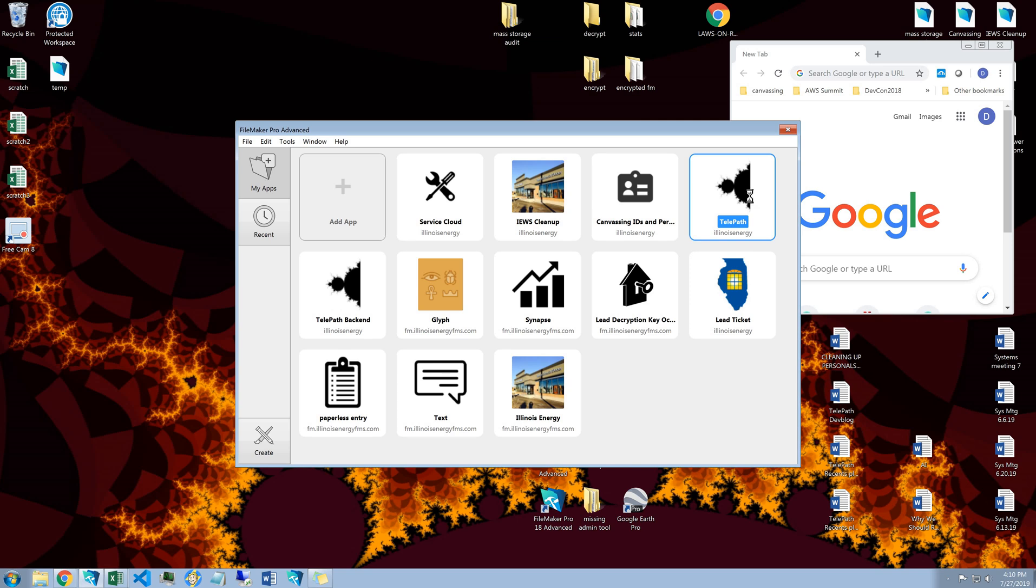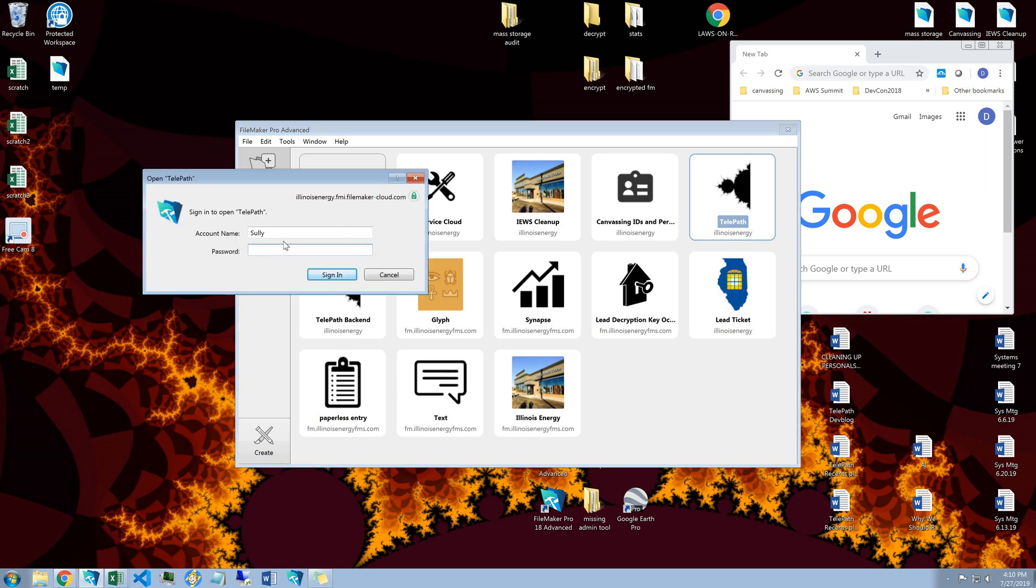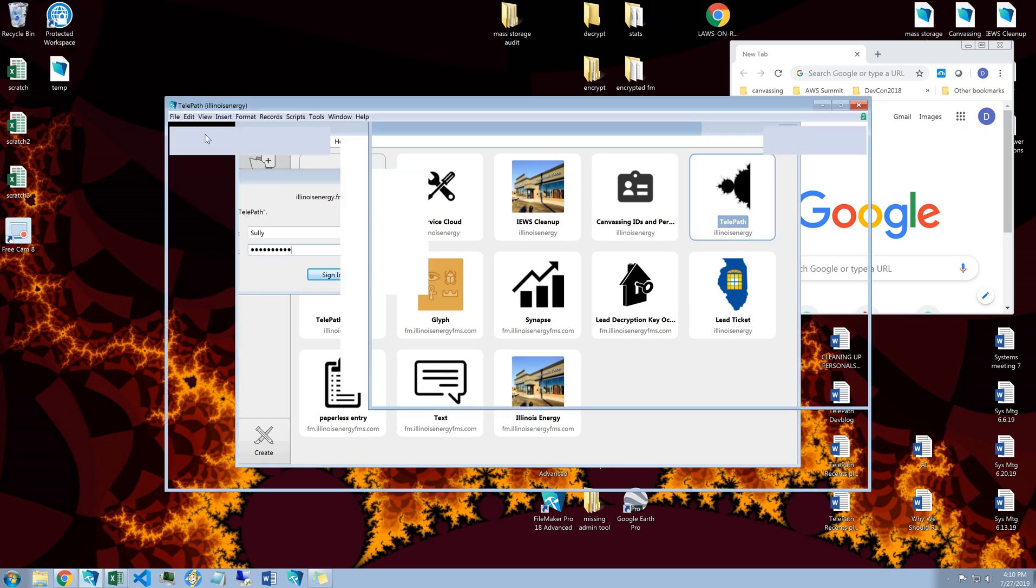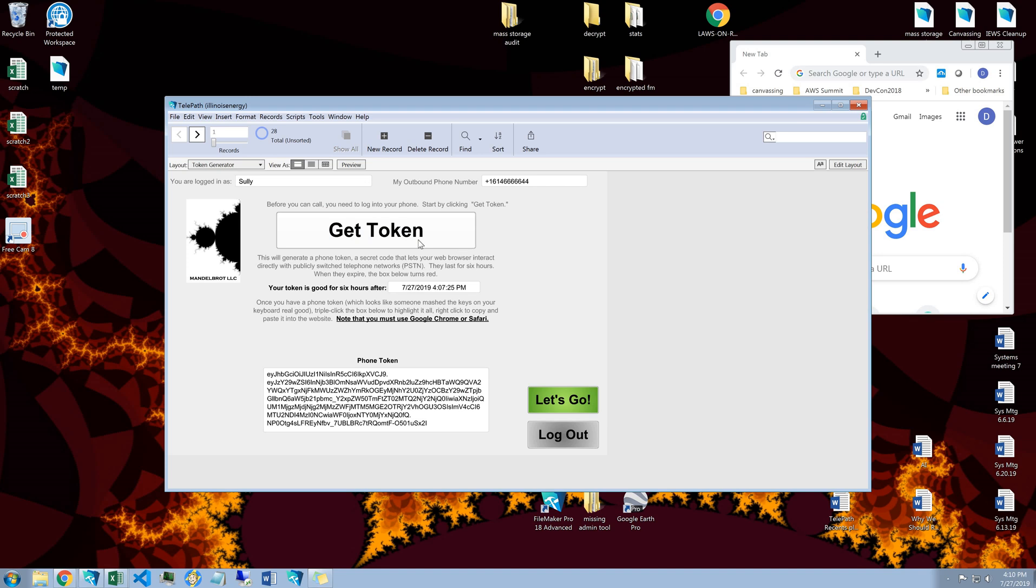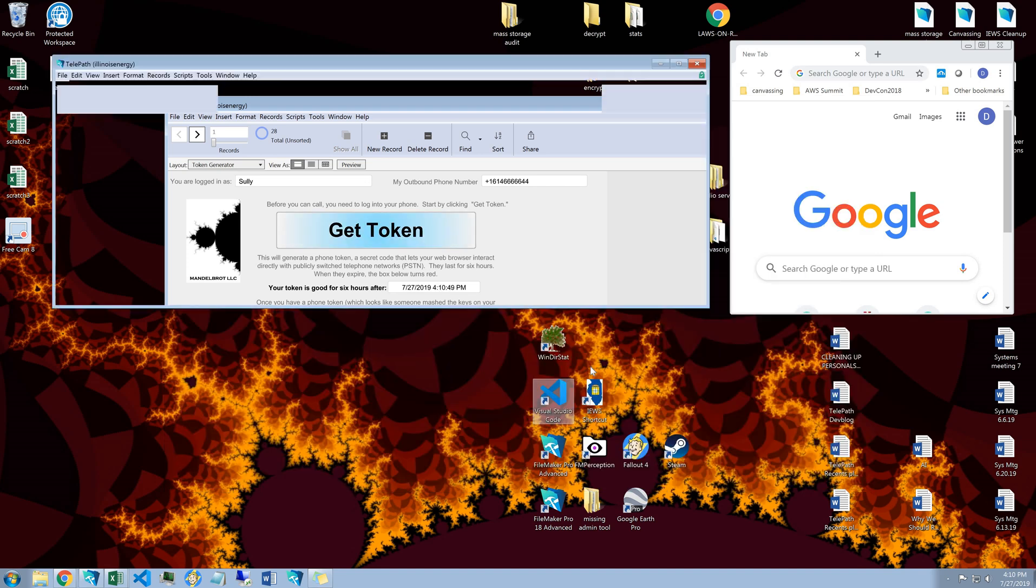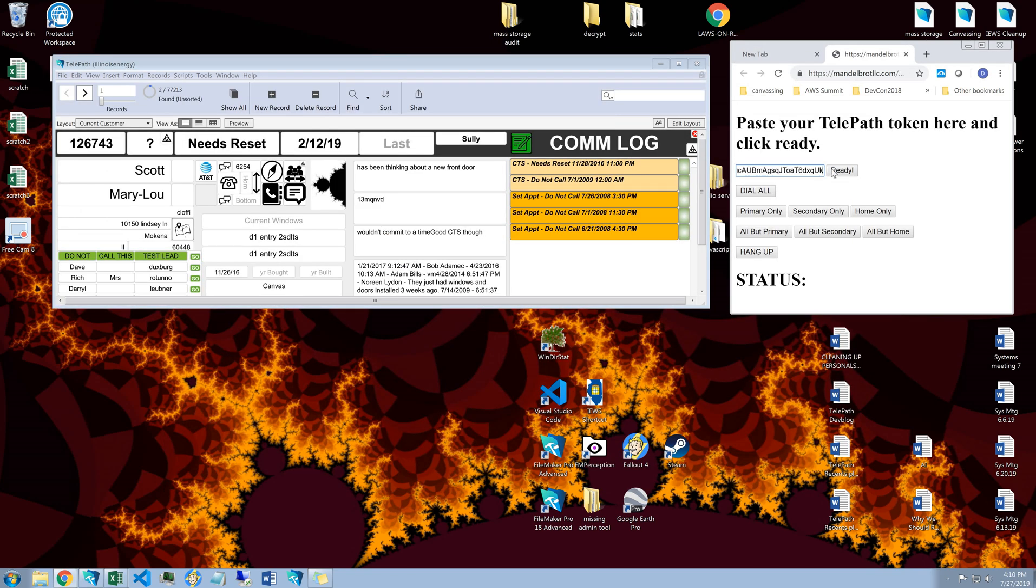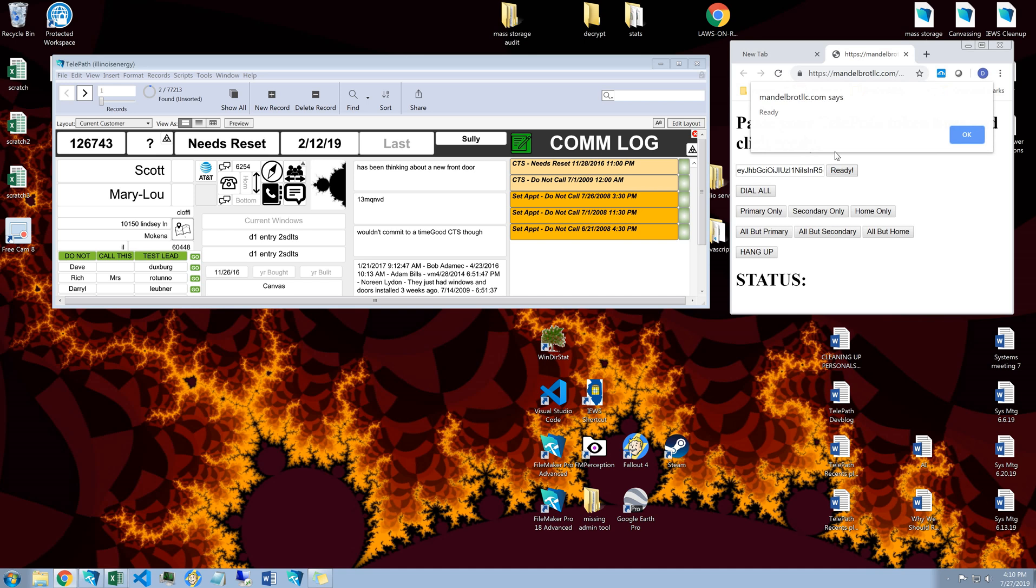Telepath is this wonderful tool where you can log in to FileMaker, grab a token from your phone server, paste it into your web browser.